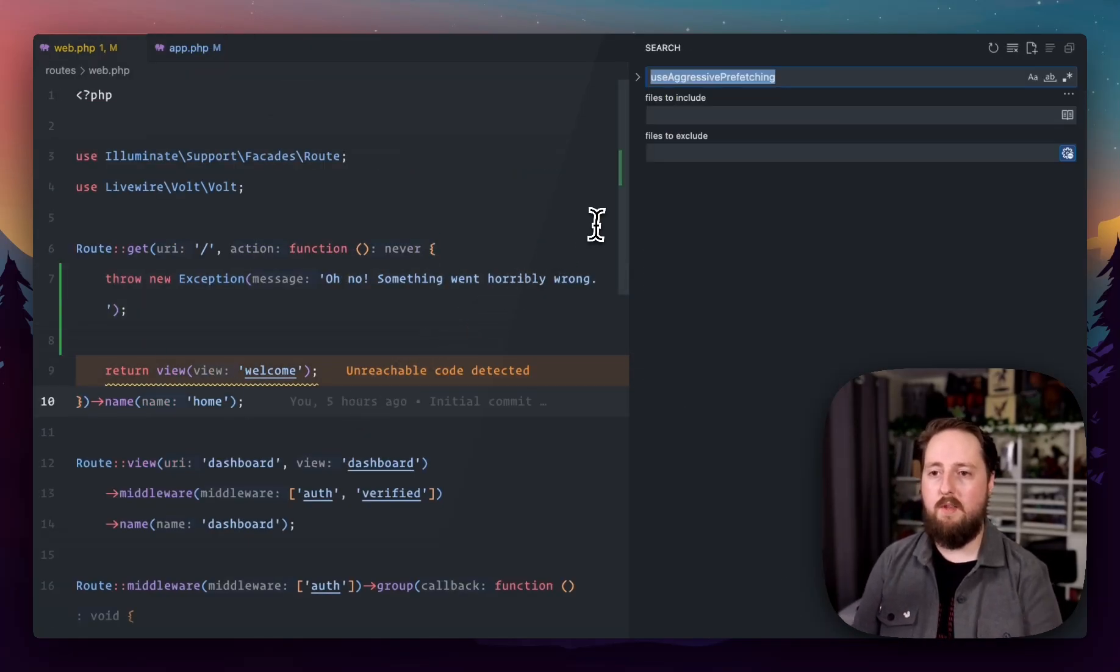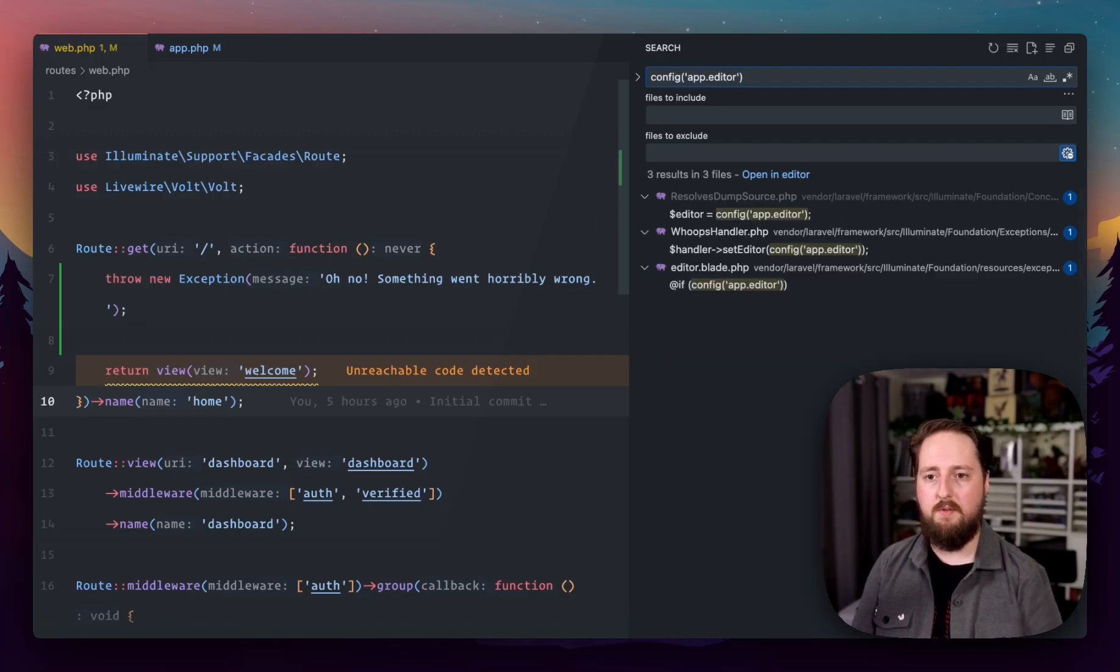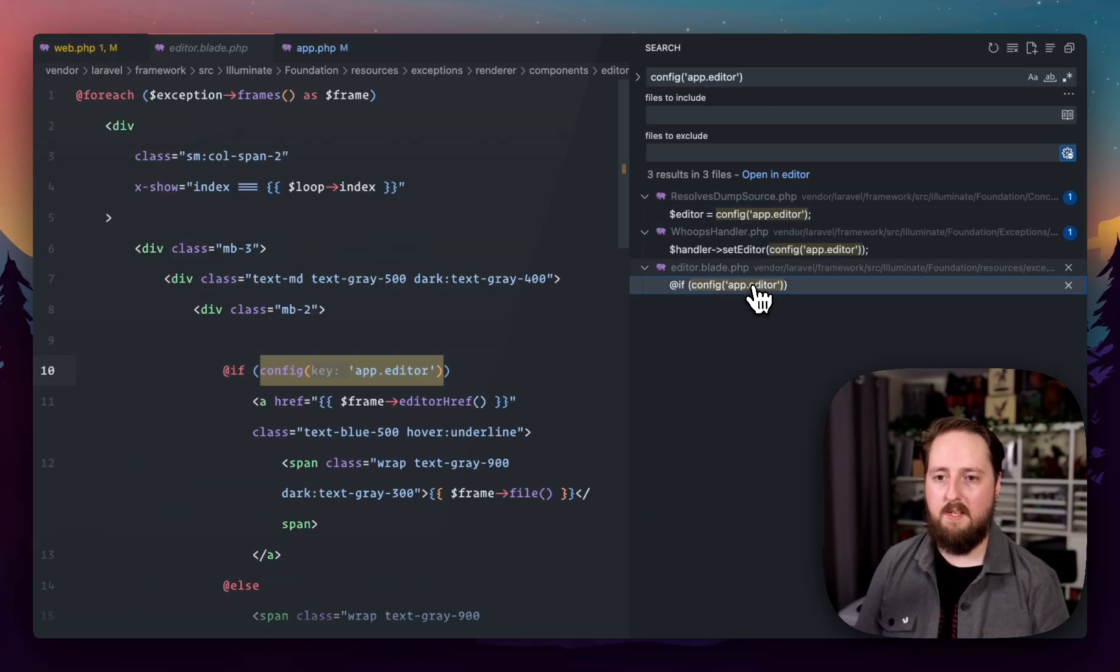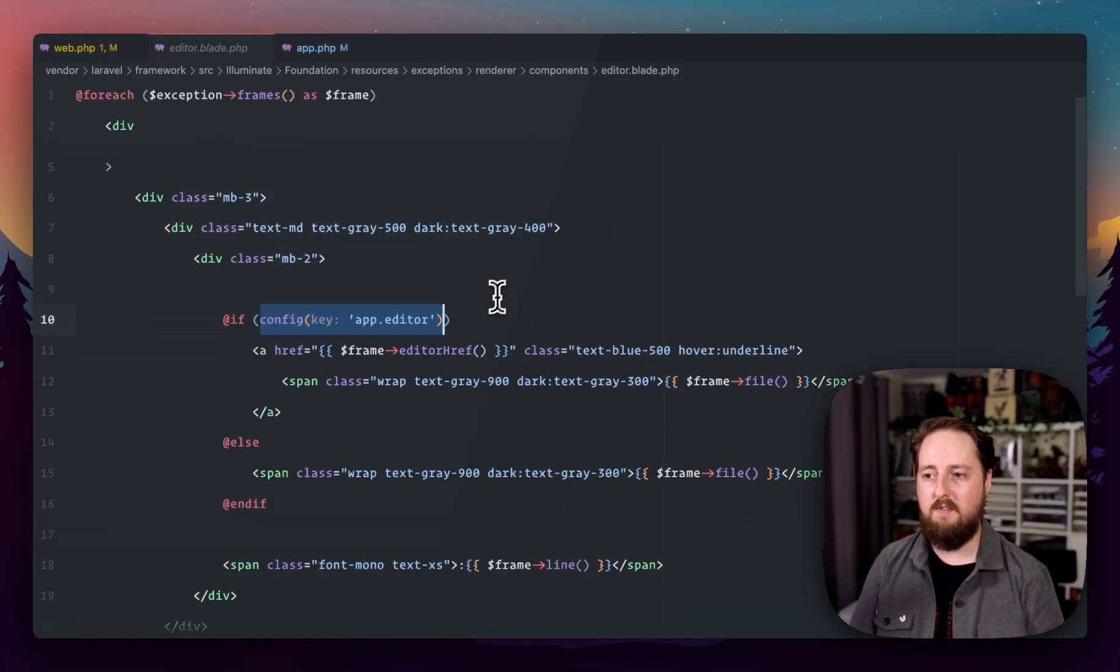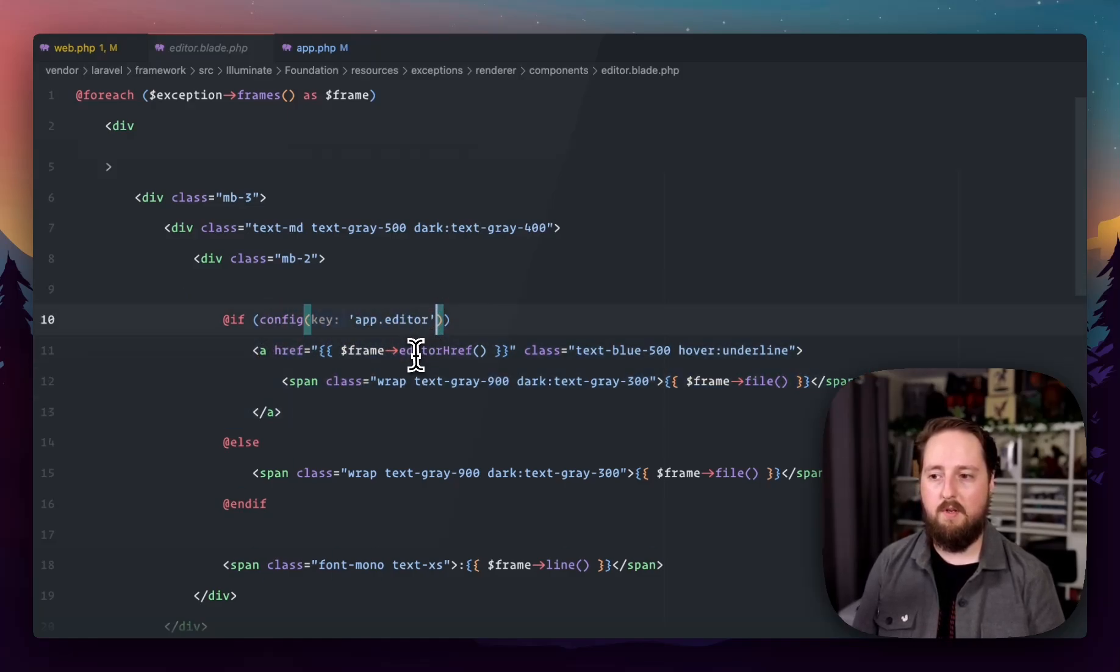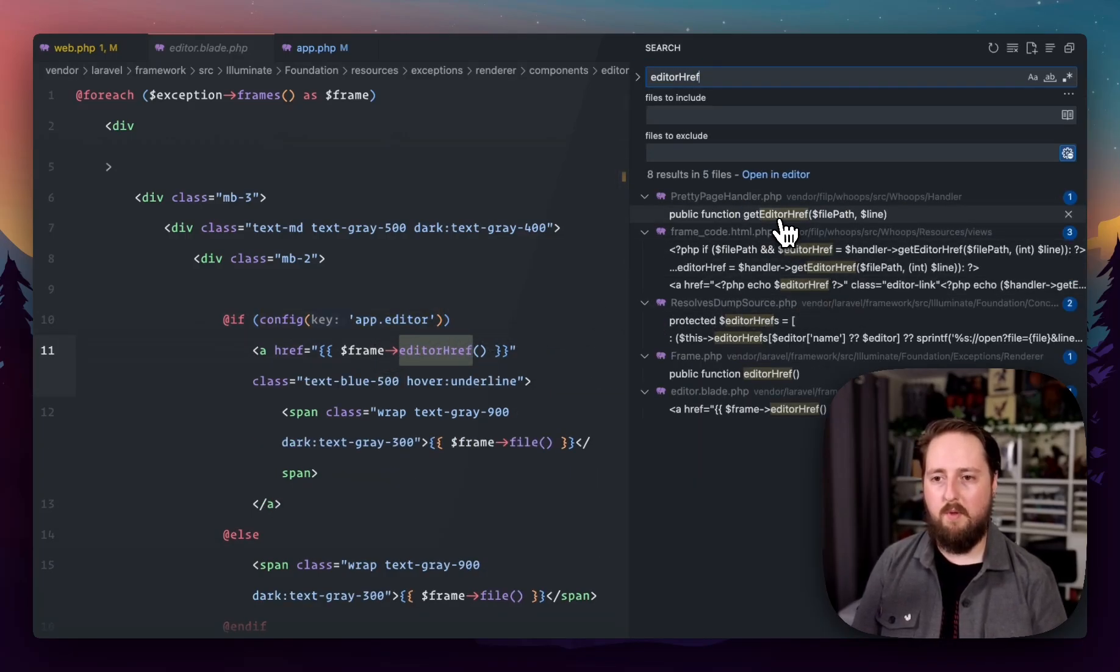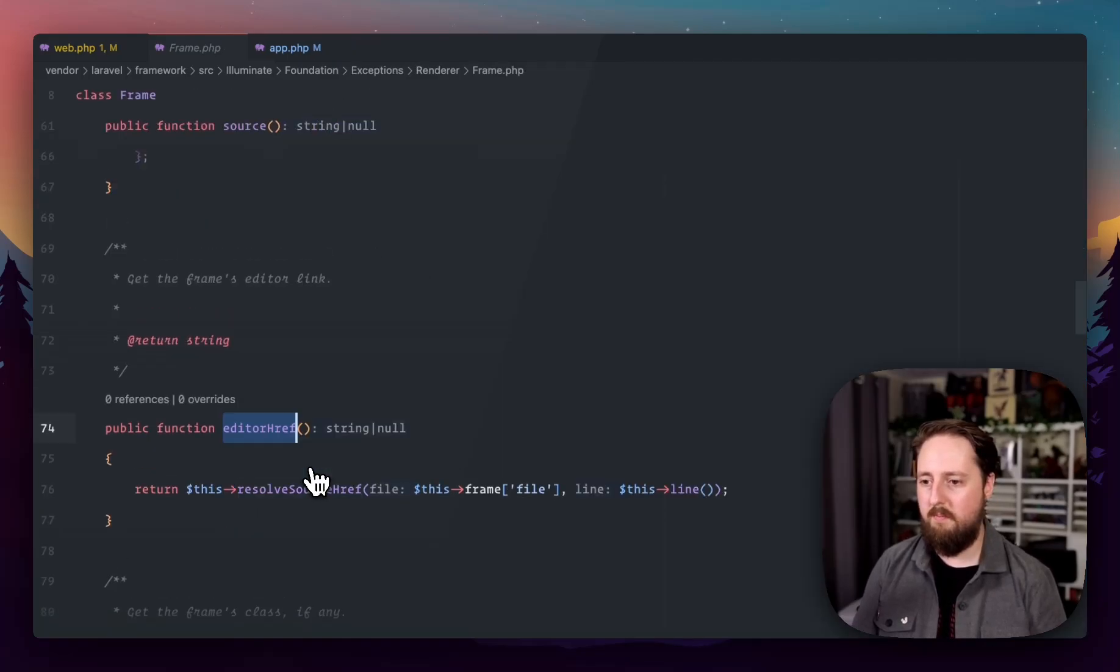Now, we can look at where this is set up by looking for app.editor usages across Laravel. And we'll see there's a couple of cases where it's doing it in the exception handler section here. So if there is an app editor configured, it will instead make it a link. And if we look at what the editors can be, if we look at this editor href and we find where this function is being defined,